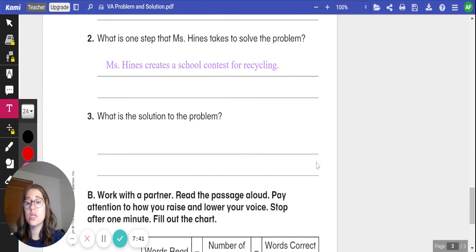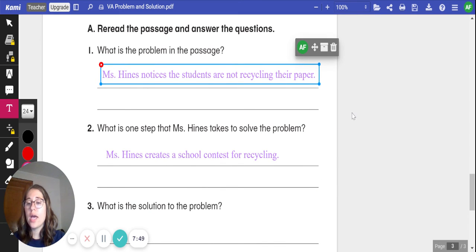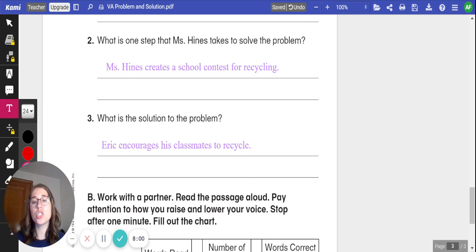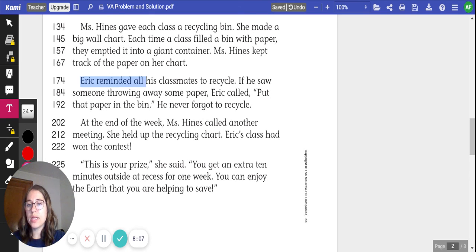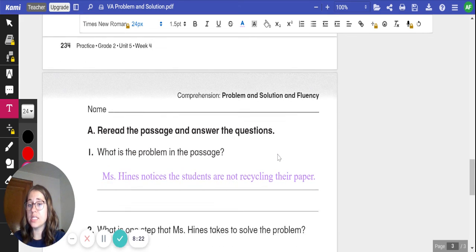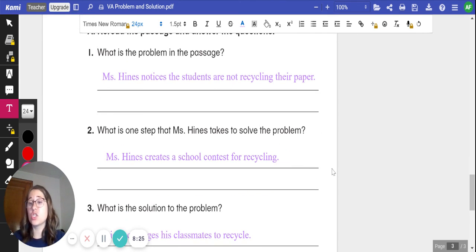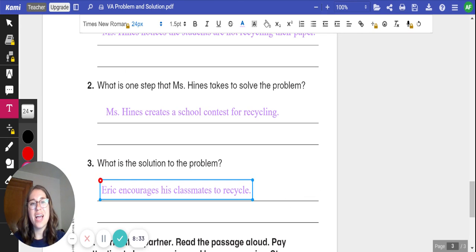Now that I've reread our passage, let's think about the solution to the problem. Our problem is that the students are not recycling paper. Go ahead and write down the solution for the problem. Click play when you're ready to review it. Our solution to the problem is that Eric encourages his classmates to recycle. If we look back up in the story, we see that he reminds all of his classmates to recycle — he never forgot to recycle — and his class won the contest. So he encouraged all of his classmates to recycle so that they could win the contest. But it also solved Miss Hines' problem that the students were not recycling their paper, because Eric was encouraging everyone to do so. That's all for me today. I will see you soon.